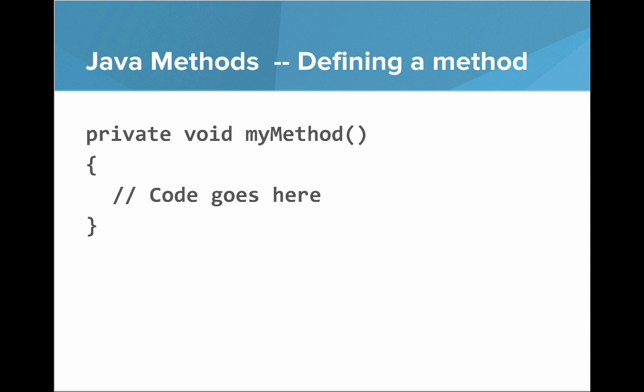So if we look at a more general method, you just put the name myMethod, which could be any valid name, but we'll write them in lower camel case.